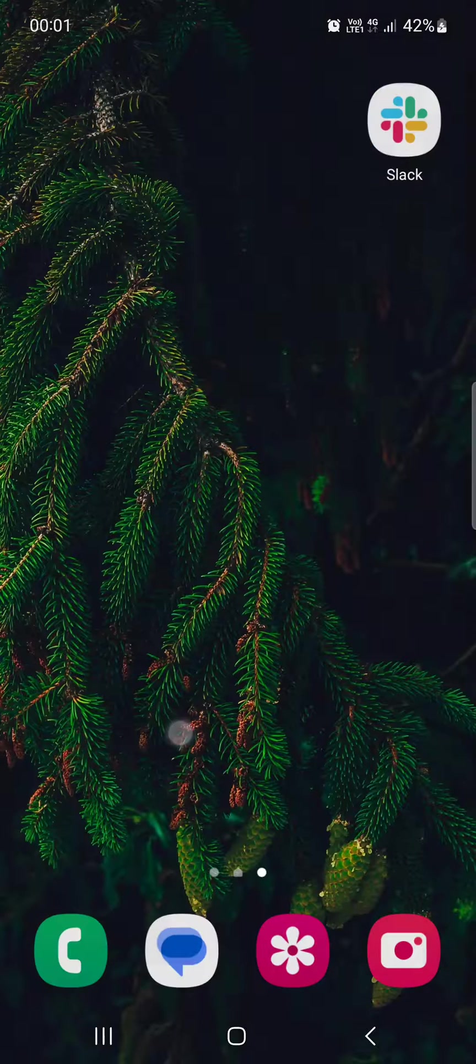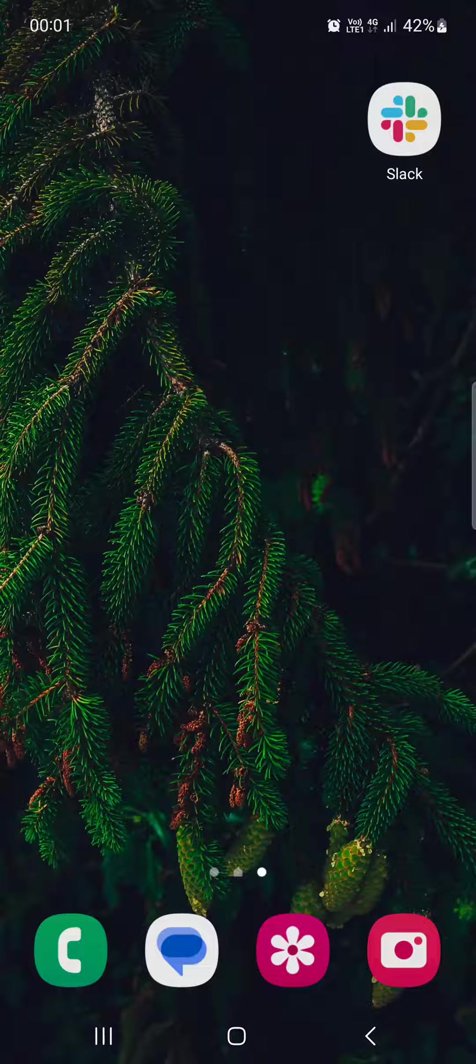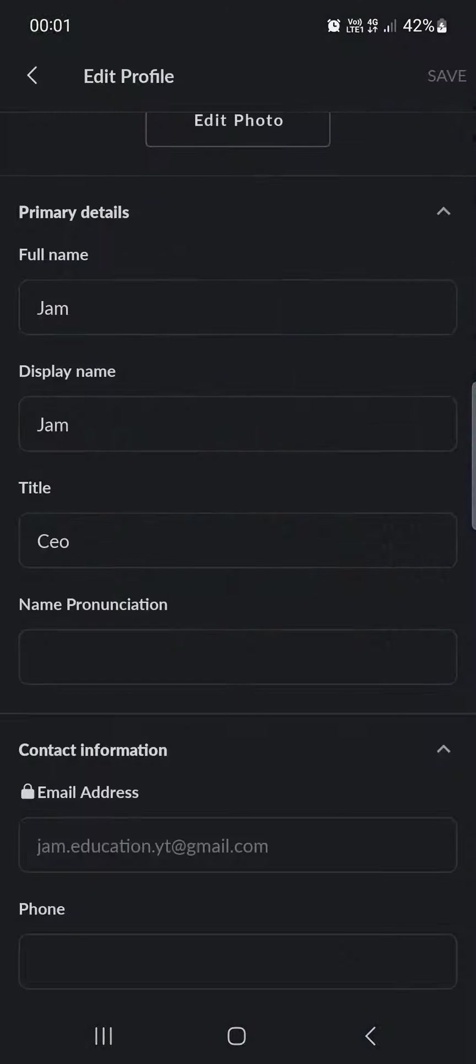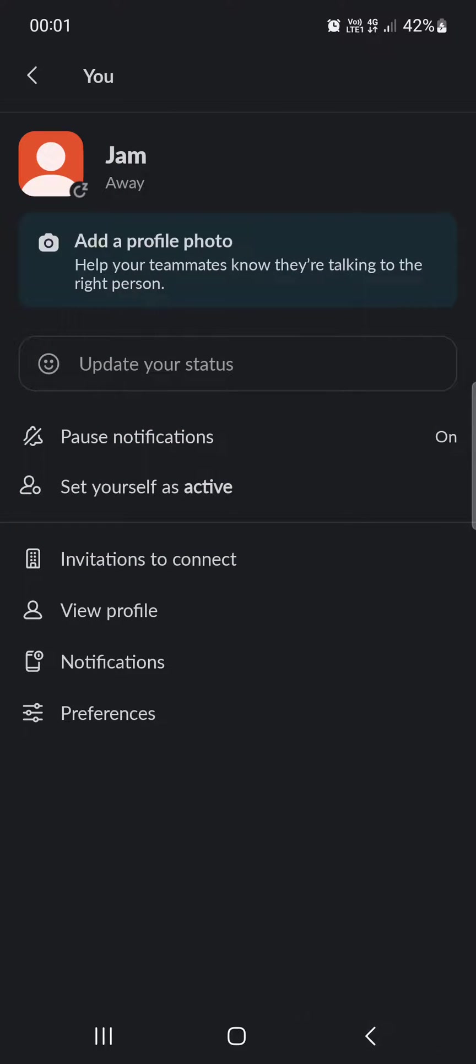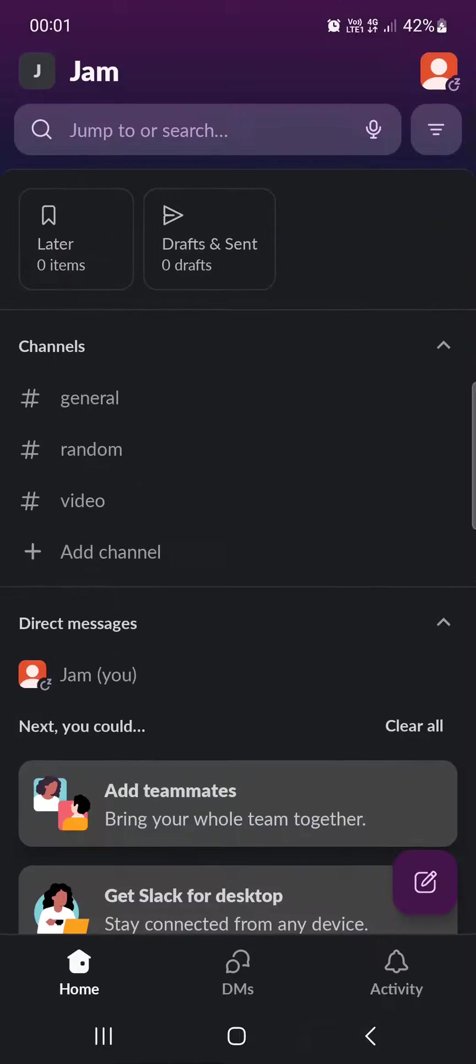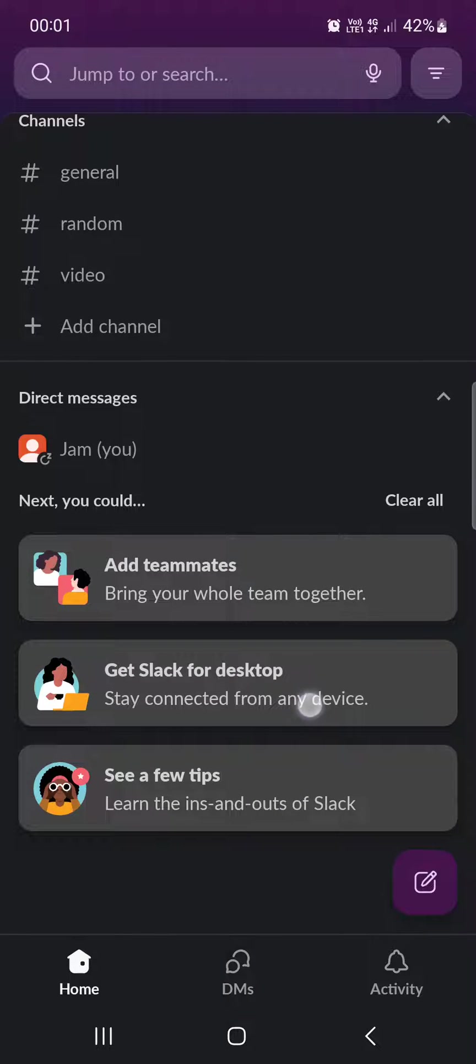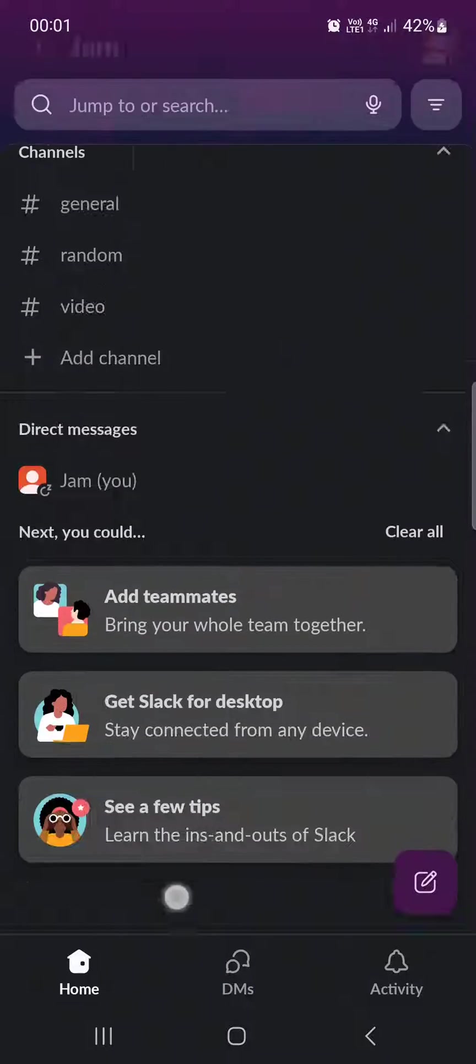So let's just jump right into it. First we have to open up the Slack app and here it opens up in the home menu where we have our channels, our direct messages, our teammates and some tips.